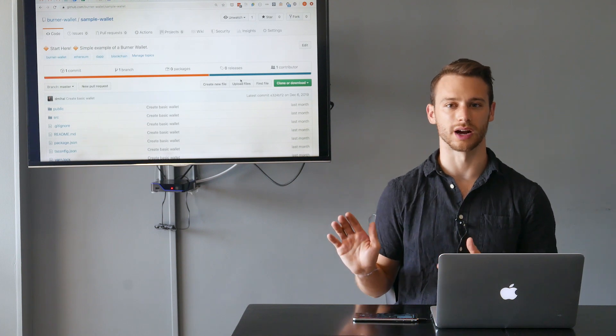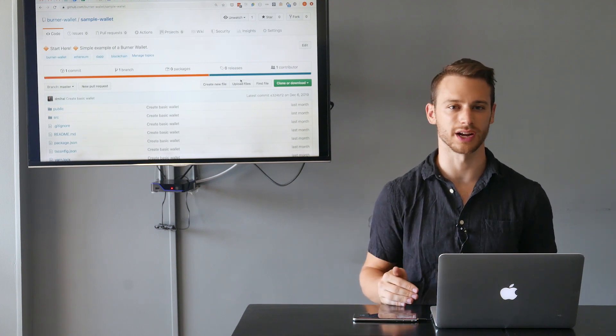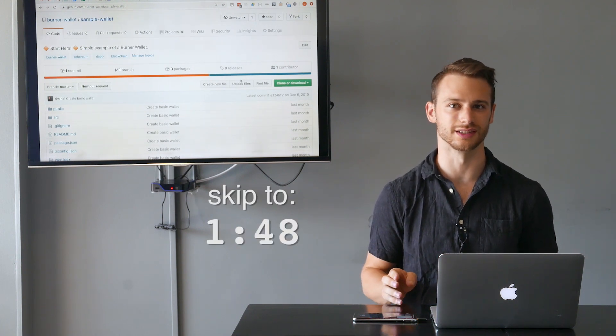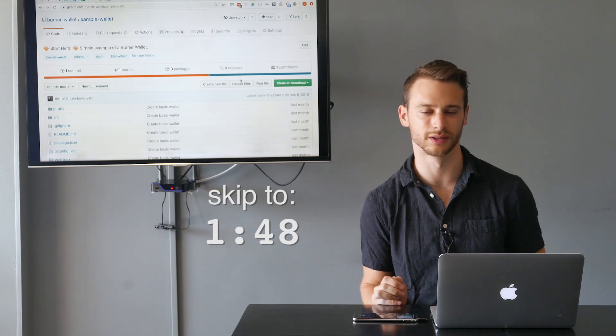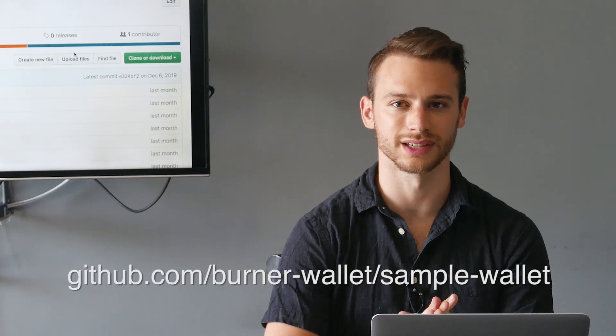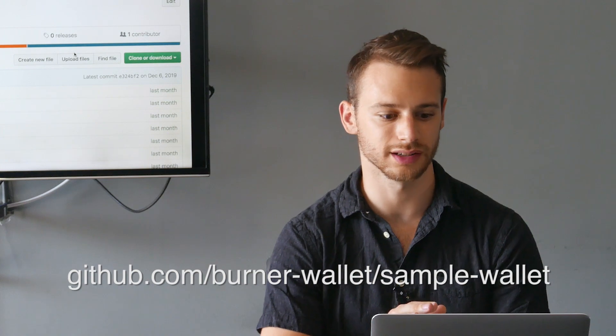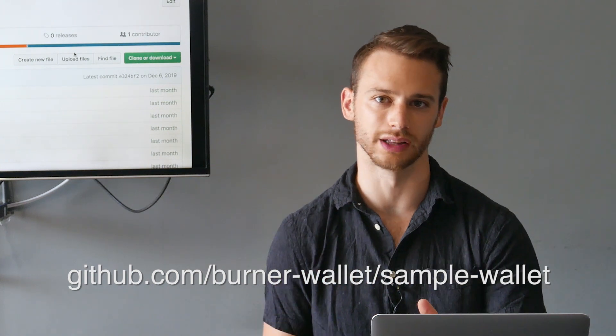I've created a starter project on GitHub. If you clone this project and install the packages, you can skip ahead to this point in the video. The repo is at github.com/burner-wallet/sample-wallet.